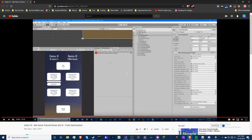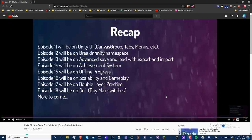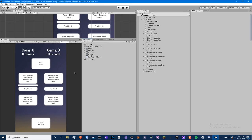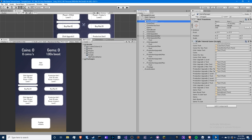Today we're going to be doing, as I promised, episode 10 — canvas groups, tabs, menus, and so on. The purpose of this is to make the main screen cleaner and to separate stuff. This is really important if you want to have a different page, like a sub-game with different currencies, and you don't want it running in the background.